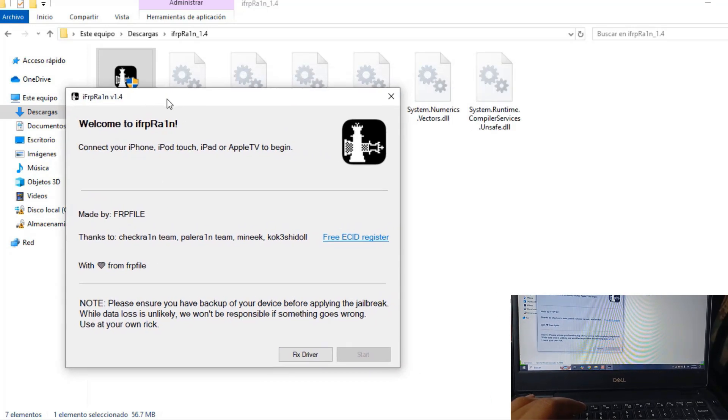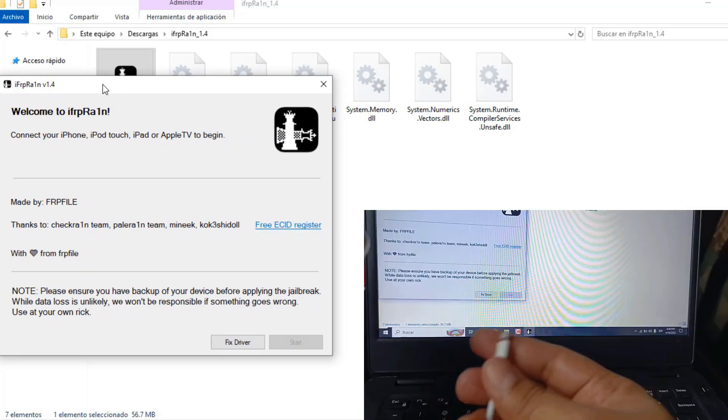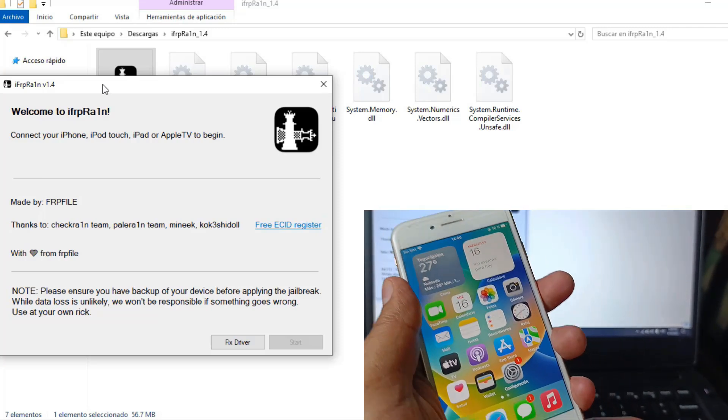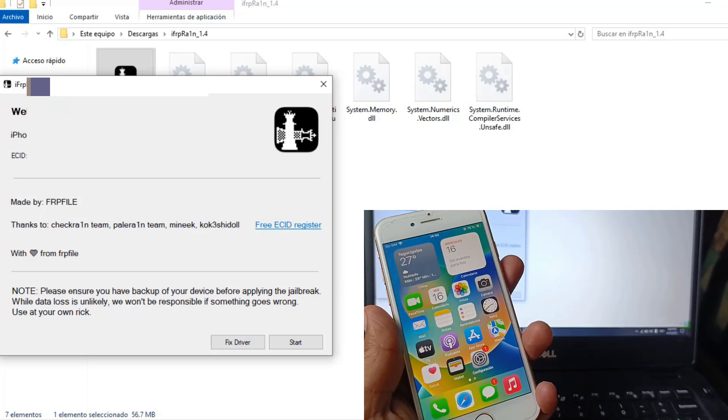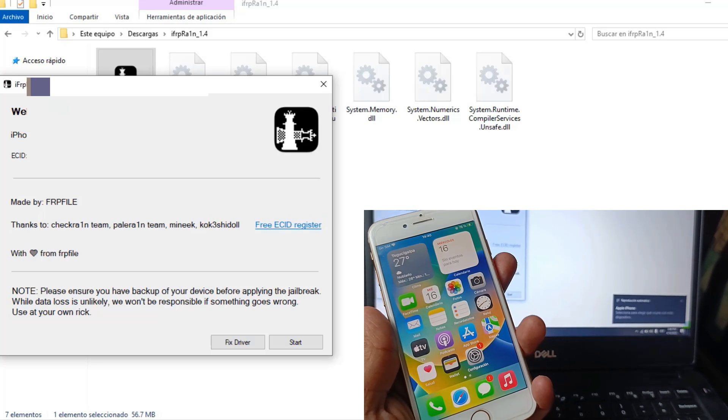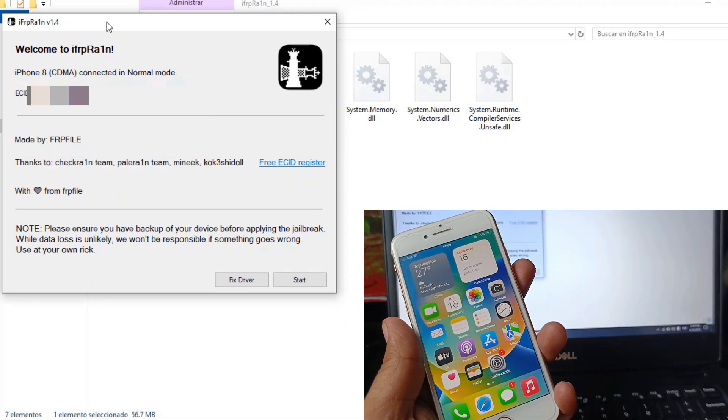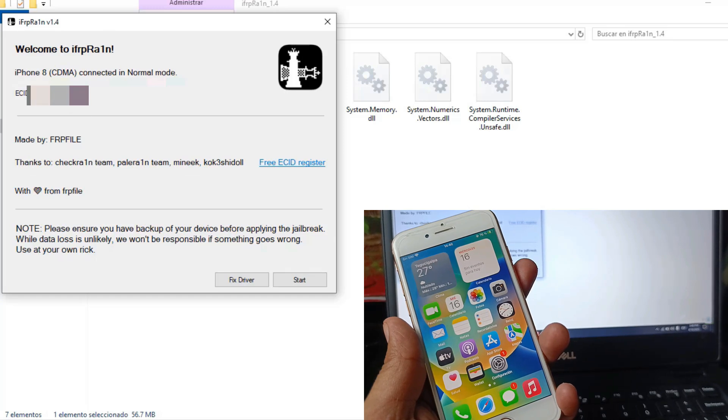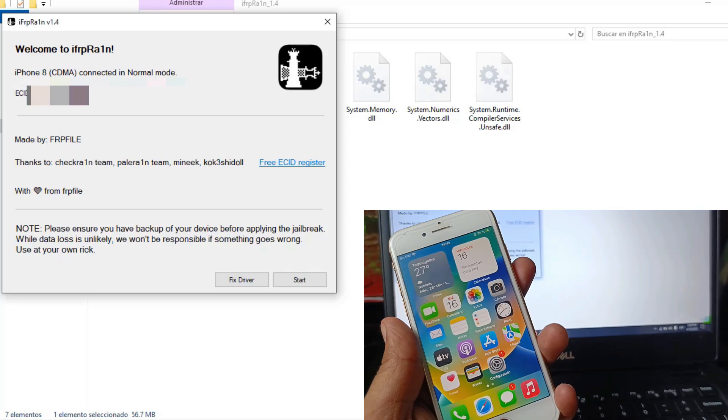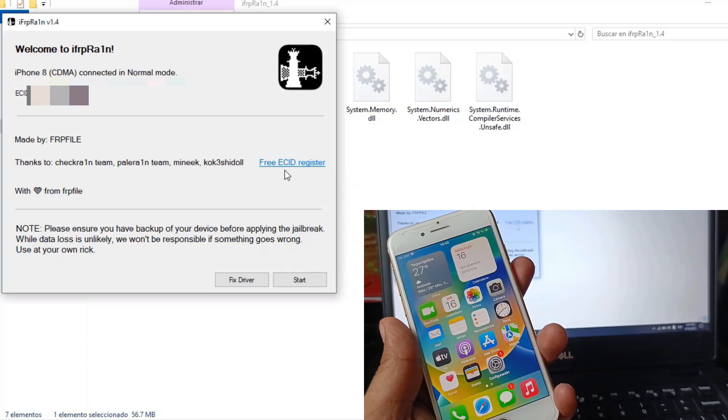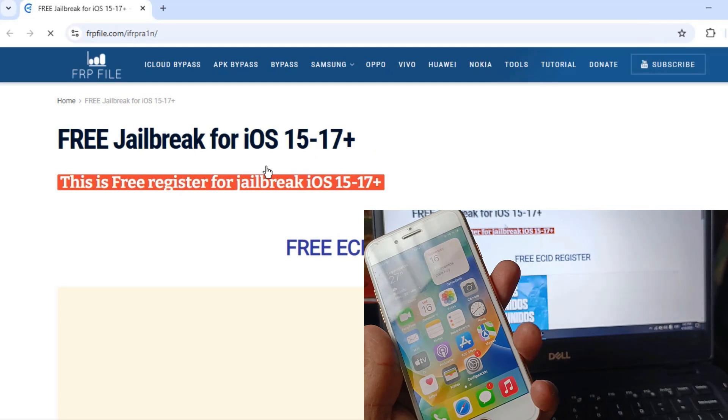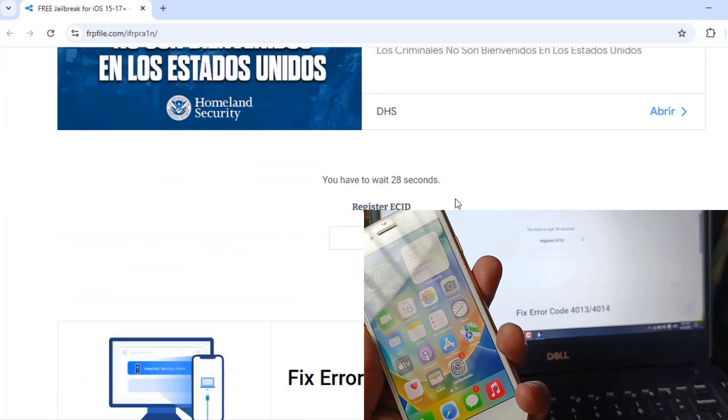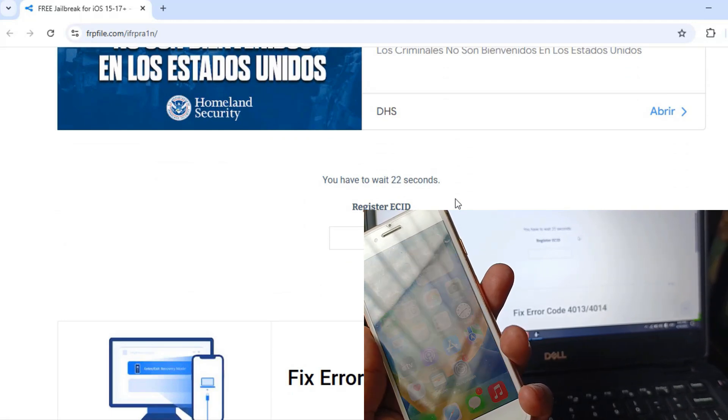We are going to connect our devices. The program has already detected the device. One important thing is that you have to copy the device's IMEI and register it on the FRP file page to perform this procedure. Go all the way down and wait 30 seconds to register the device.